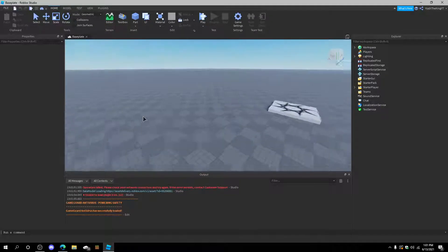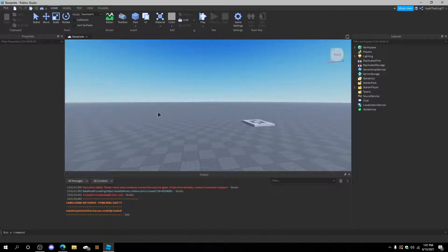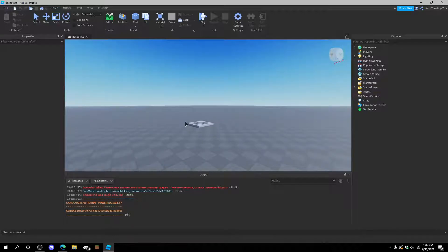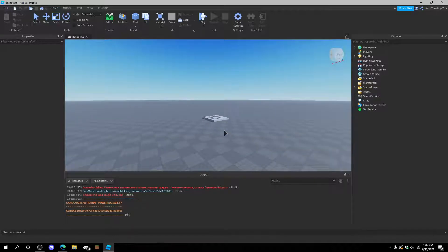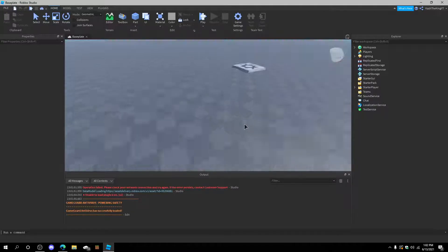Hello everyone, it's Cash here. Welcome back to another video. Today I'm going to show you how to create a GUI Team Changer in Roblox Studio. So let's get started.